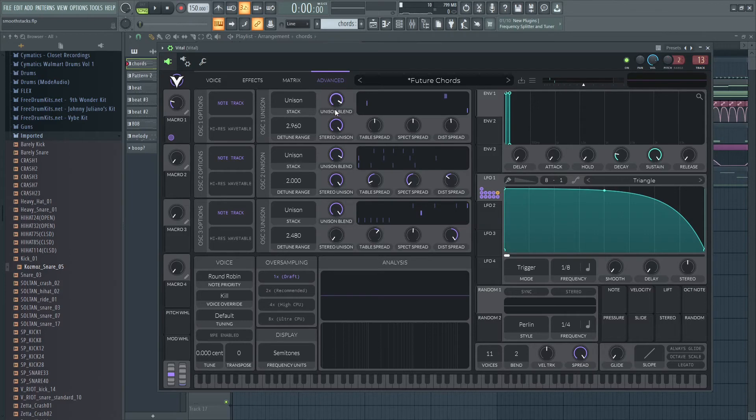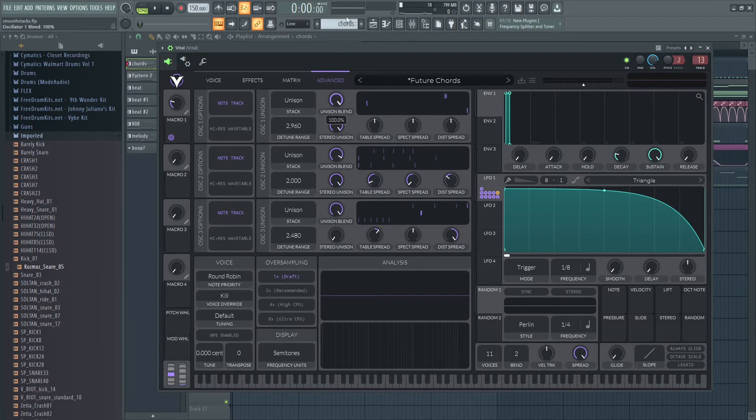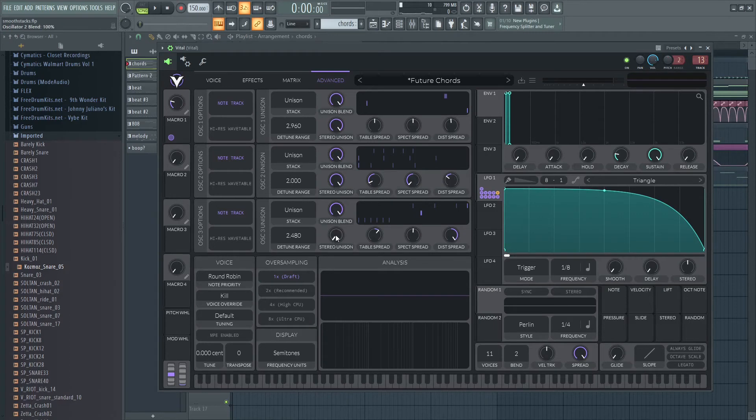This unison blend is obviously just like one voice in the middle and you can turn down the unison voices around it. This is obviously just stereo unison. I just bump that up. I don't know why that's down - oh wait, I think I wanted it to be centered.